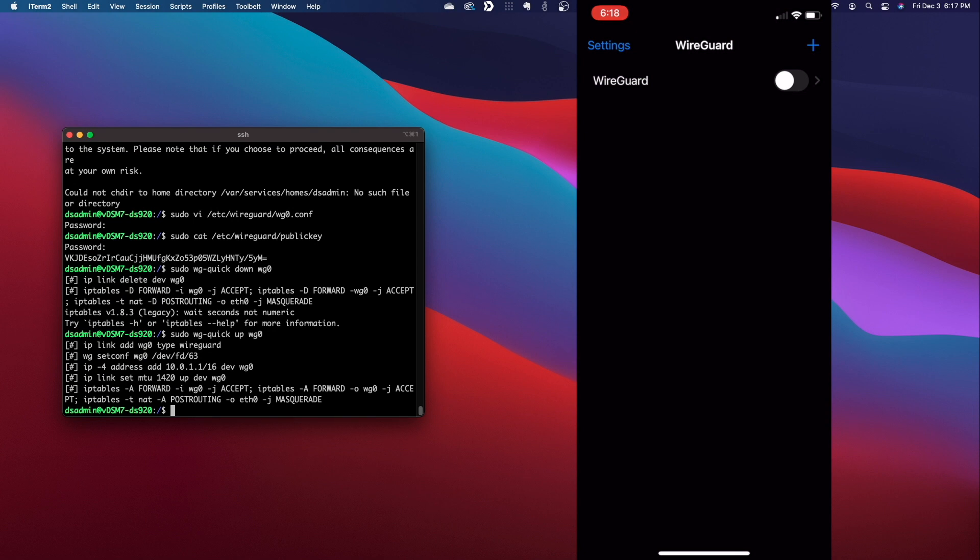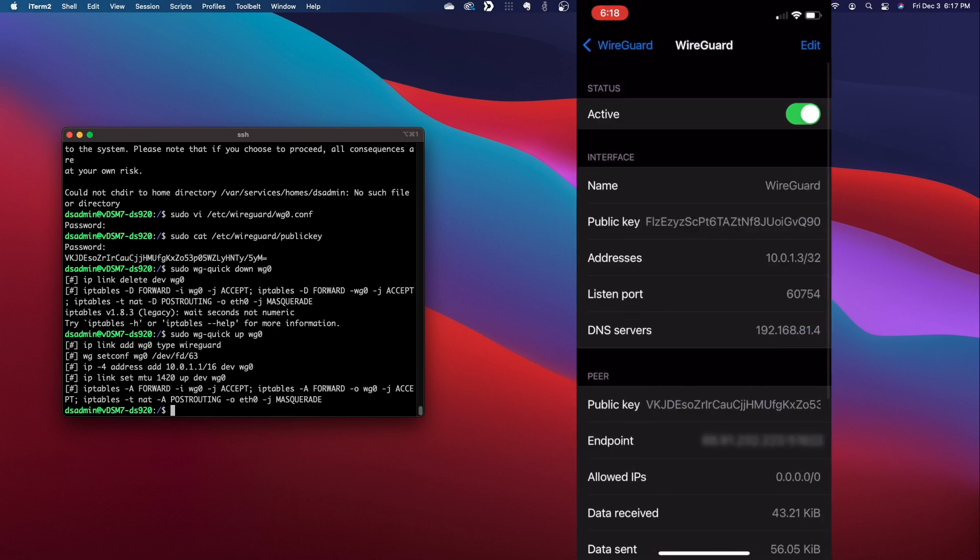Now, back on the iOS device, you should be able to toggle the new WireGuard connection on, and if everything is set up successfully, you'll be connected to WireGuard IPSec running on your Synology NAS.